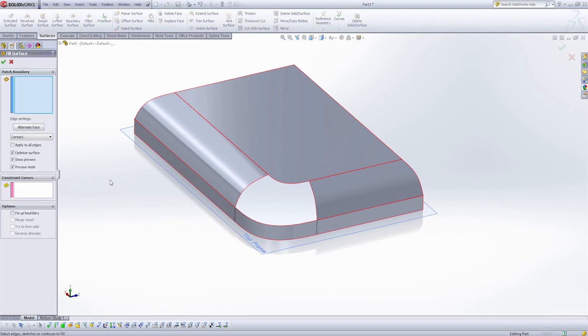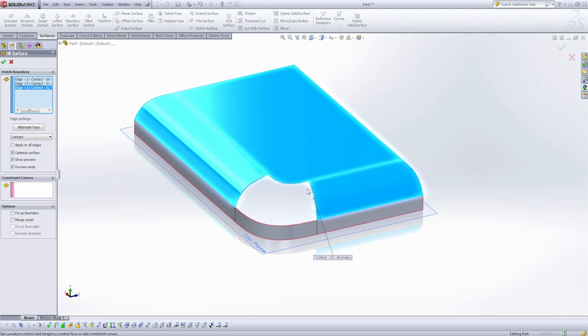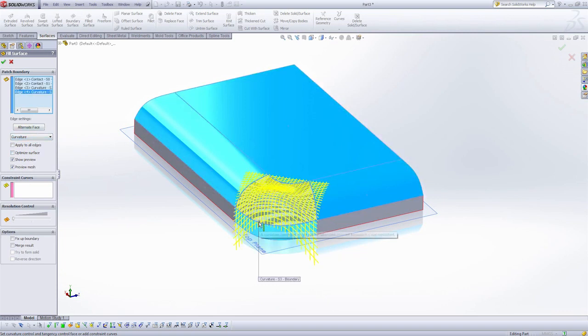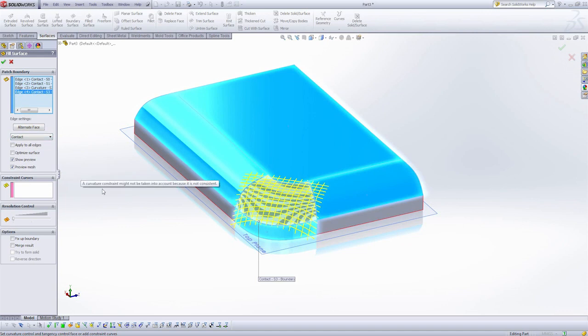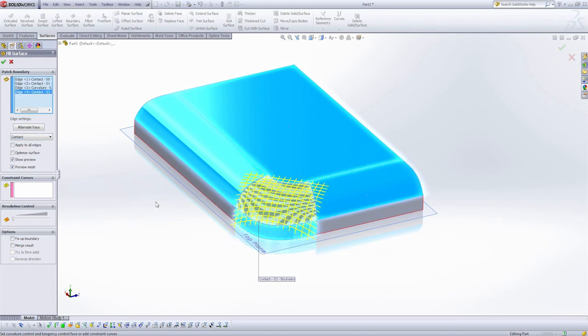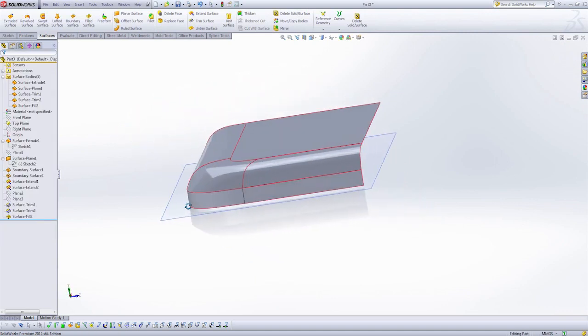I'm going to use fill surface. I'm going to need to select various edges. And these edges here, I know I want to have curvature continuity. The last edge I want to select is going to be this bottom edge, but I need to set it to be contact. Let's click OK, and let's examine the result.